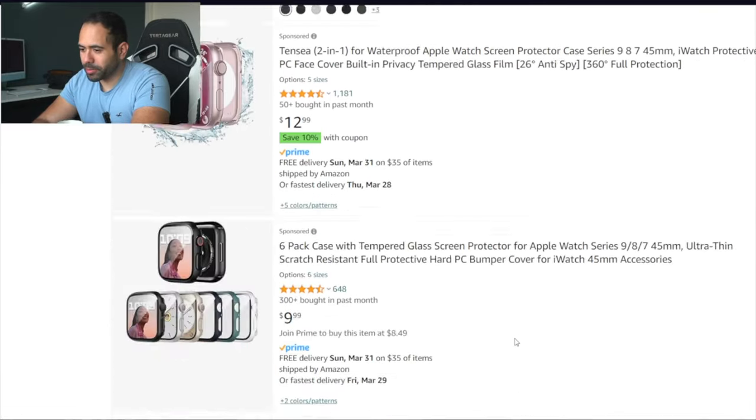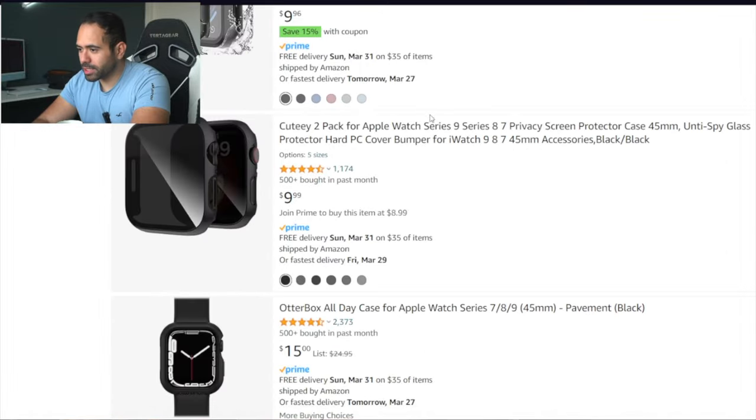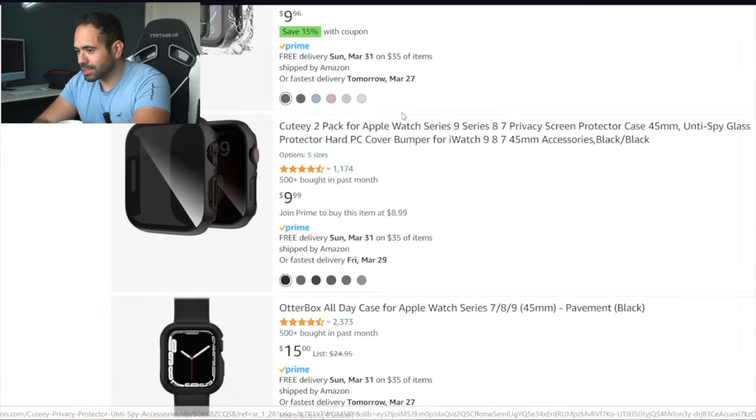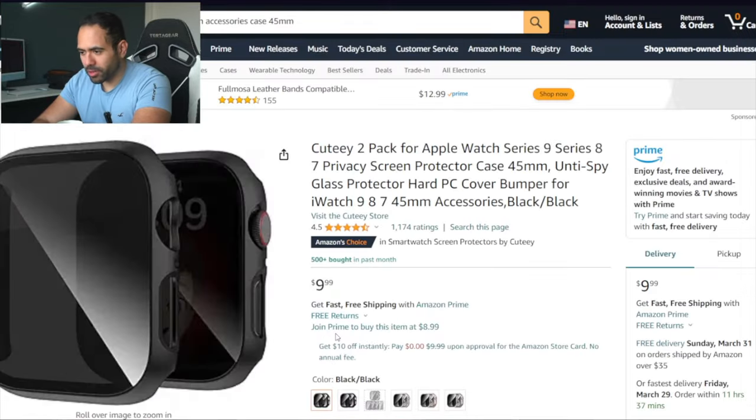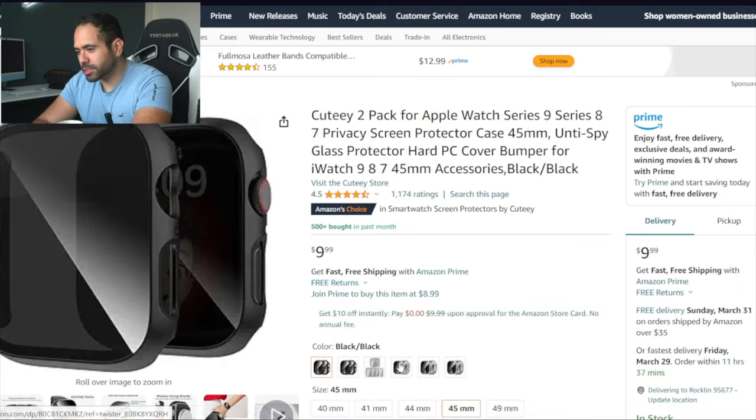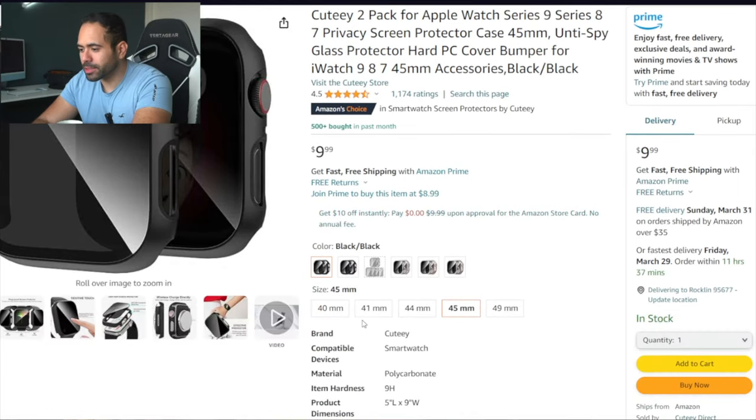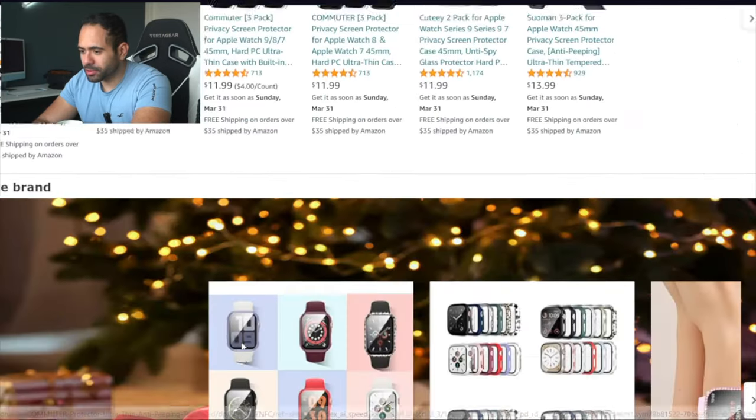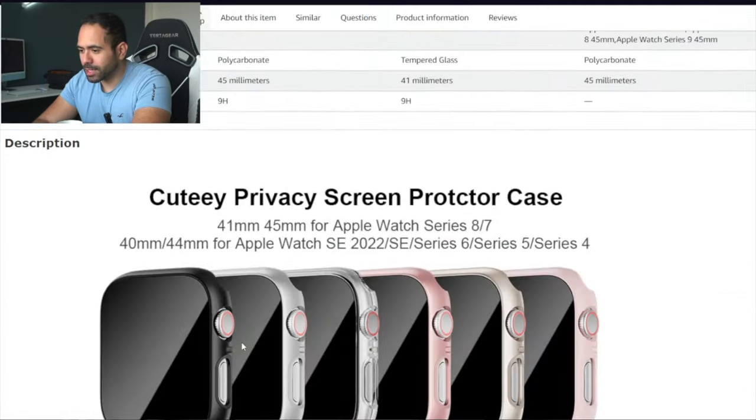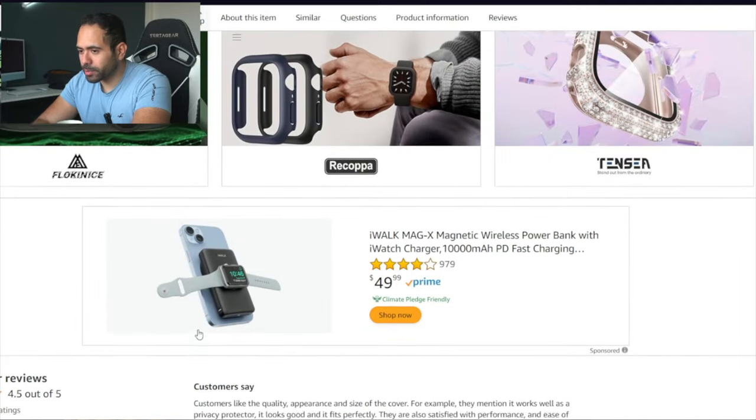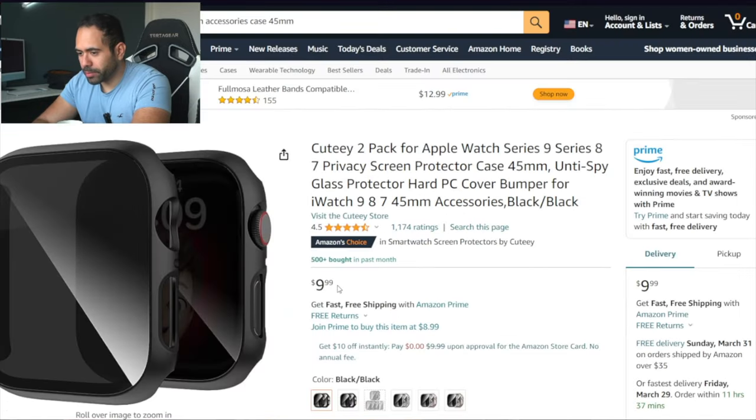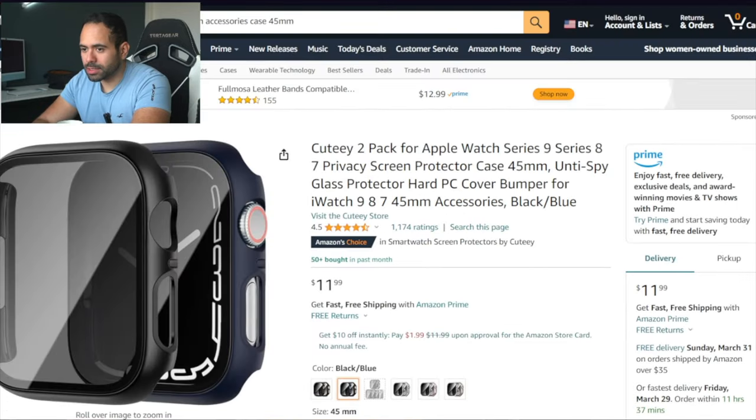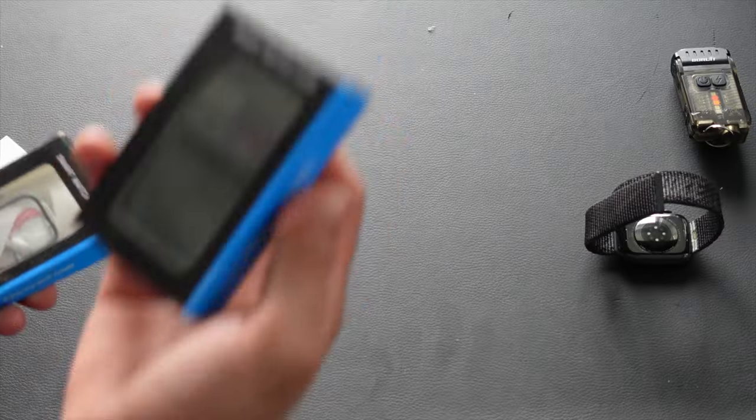Like when it comes to the cases, it got to the point where everybody makes the same case. Oh, this one's kind of interesting because this has the privacy screen protector. So others can't see your display. Only you can. The user, full bumper, tempered glass. That is pretty cool. It's 10 bucks. I'm going to add this to cart as a potential.